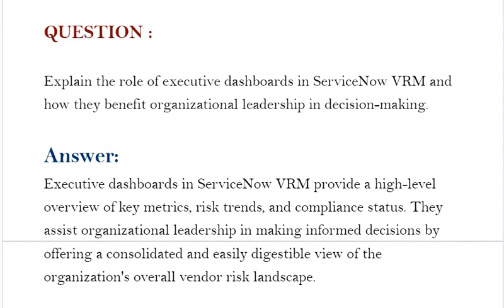Your answer should be: Executive dashboards in ServiceNow VRM provide a high-level overview of key metrics, risk trends, and compliance status. They assist organizational leadership in making informed decisions by offering a consolidated and easily digestible view of the organization's overall vendor risk landscape.